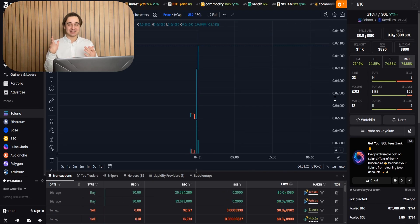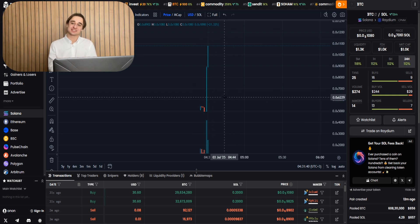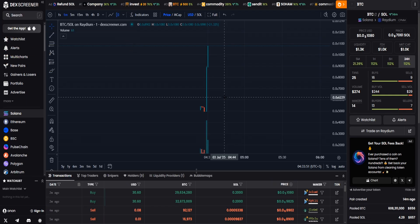Alright, guys, I think it's time to speed up the video. And let's see what will happen in the first 15 minutes of live trading.